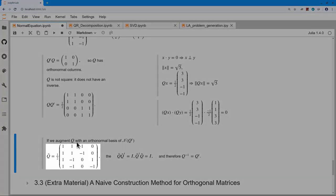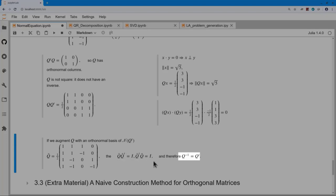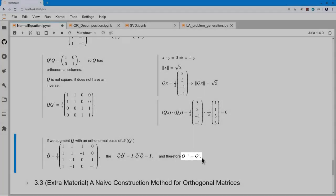Note that this Q matrix is not square, so it doesn't have an inverse — Q Q transpose is not I. However, one could augment it by adding orthonormal basis vectors for the null space of Q transpose to make a full square matrix, at which point both Q Q transpose and Q transpose Q multiply out to I, giving an invertible orthogonal matrix.